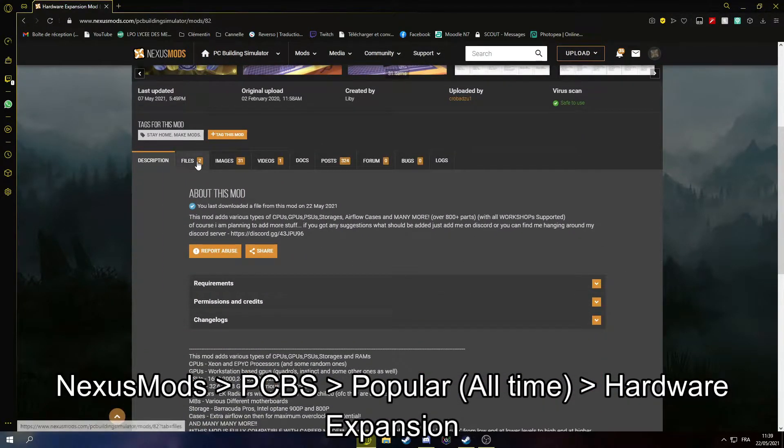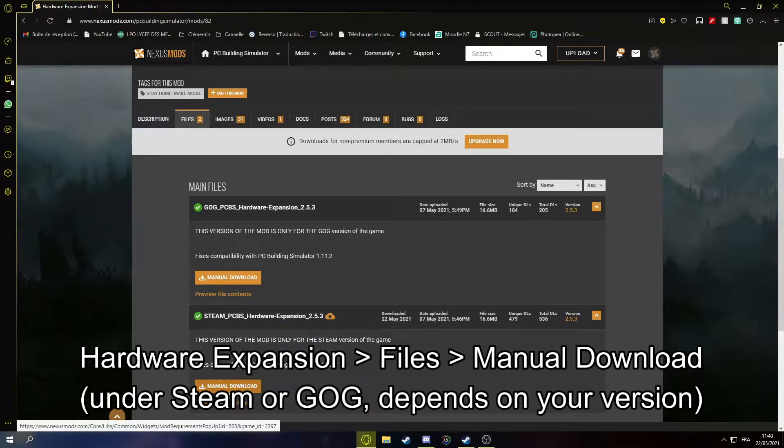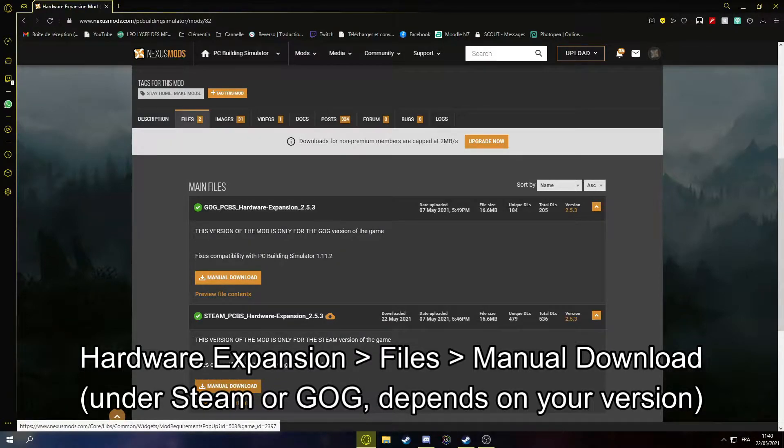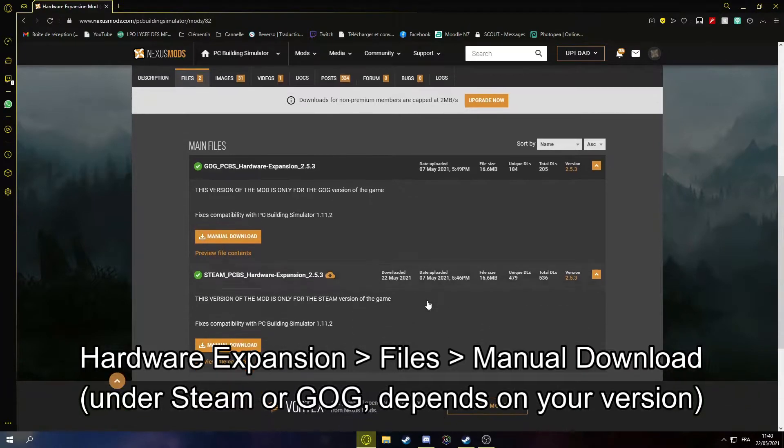Then files. And here you have two downloads. So you'll want to go to the Steam download if you have the game on Steam, and GOG if you have the game on Good Old Games.